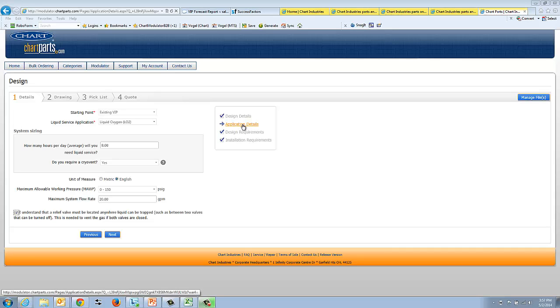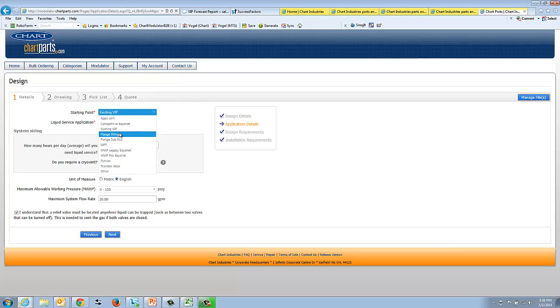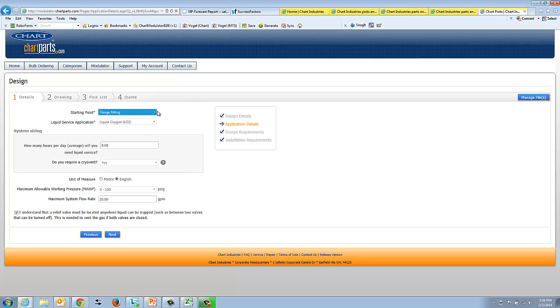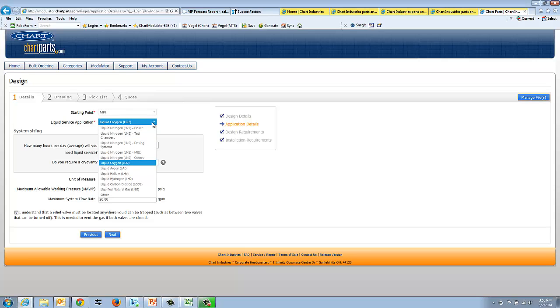I'll go over how to capture the application details on this second tab. The first thing that we want to know is what is your starting point. Everything is based upon that. In order to get a good start, we need to know if it's an apps unit, is it a flange bidding, what kind of starting point are we going to enter? One of the most difficult ones is what we call amputee bidding. Then we want to know what kind of liquid service your application is requiring.